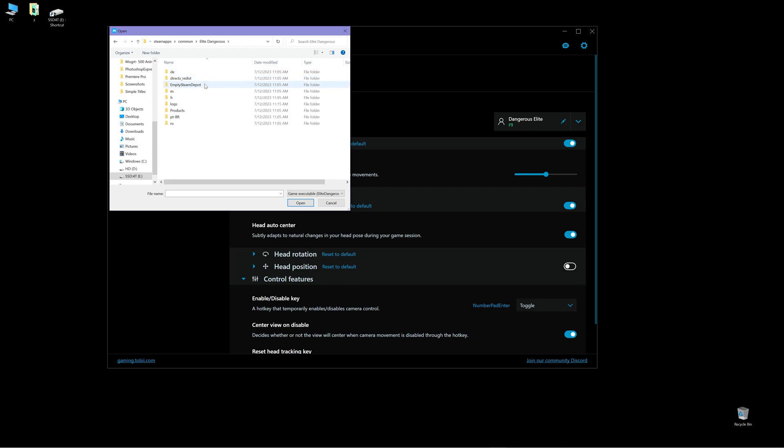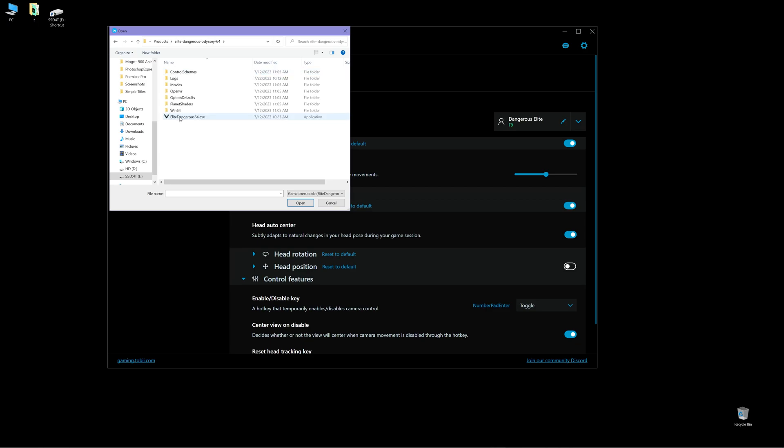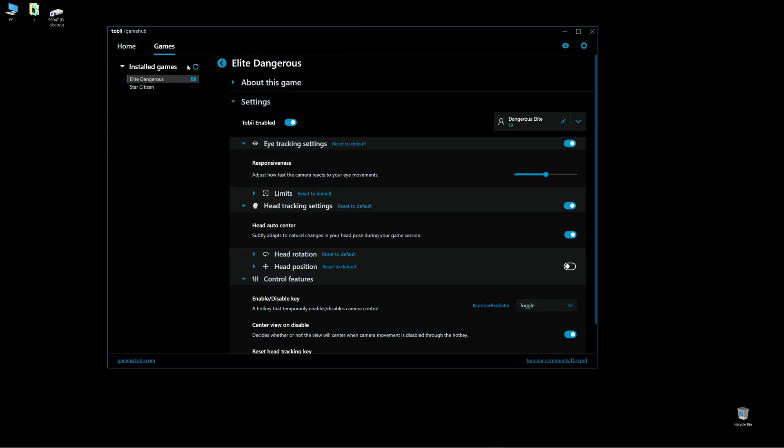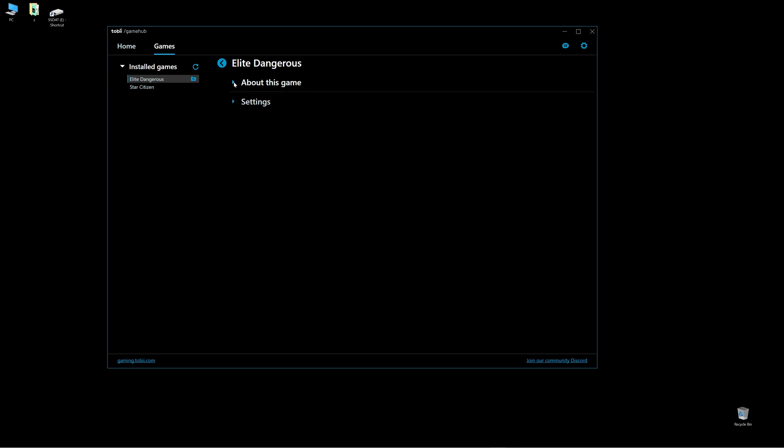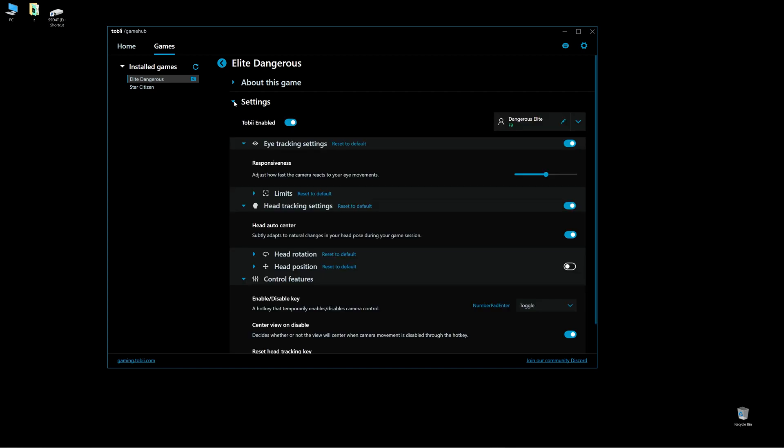Click it. Then find products. And then you can see Elite Dangerous Odyssey. Just click this one. Click open. There we go. So now it's linked to your game in your computer. And this is about the game. And then you can do settings.